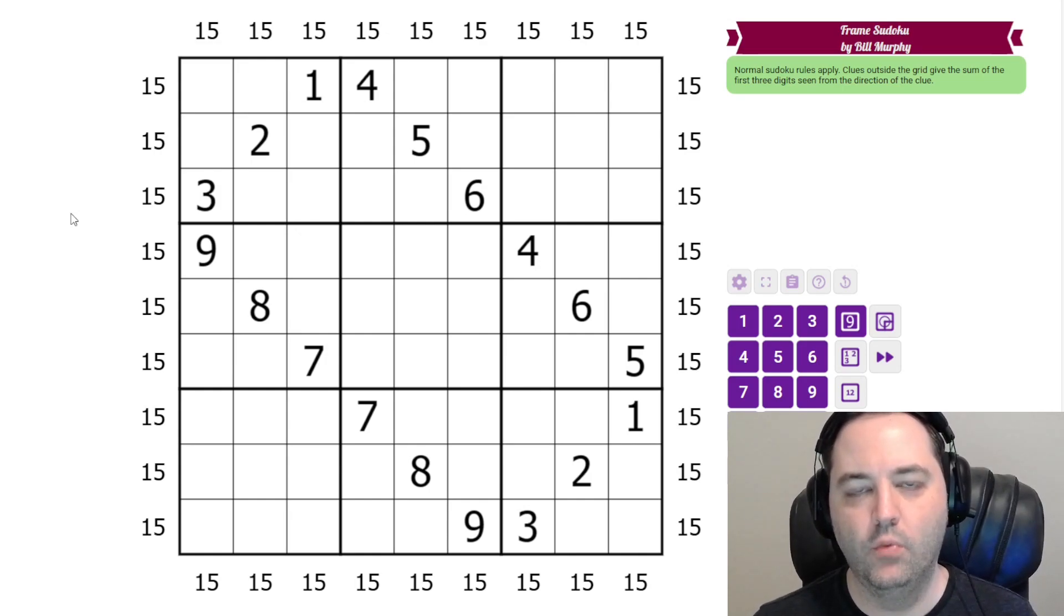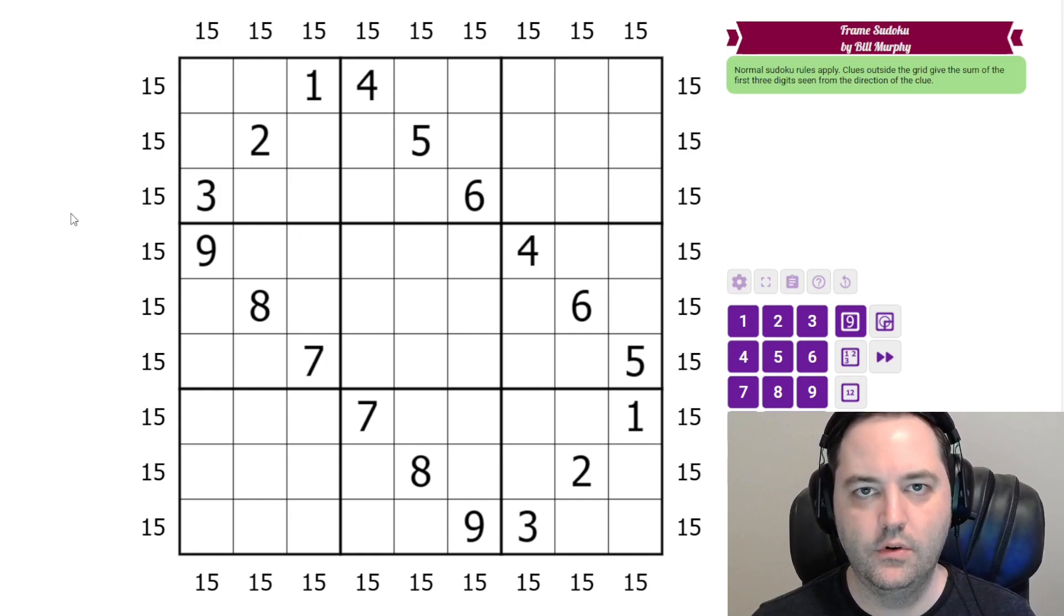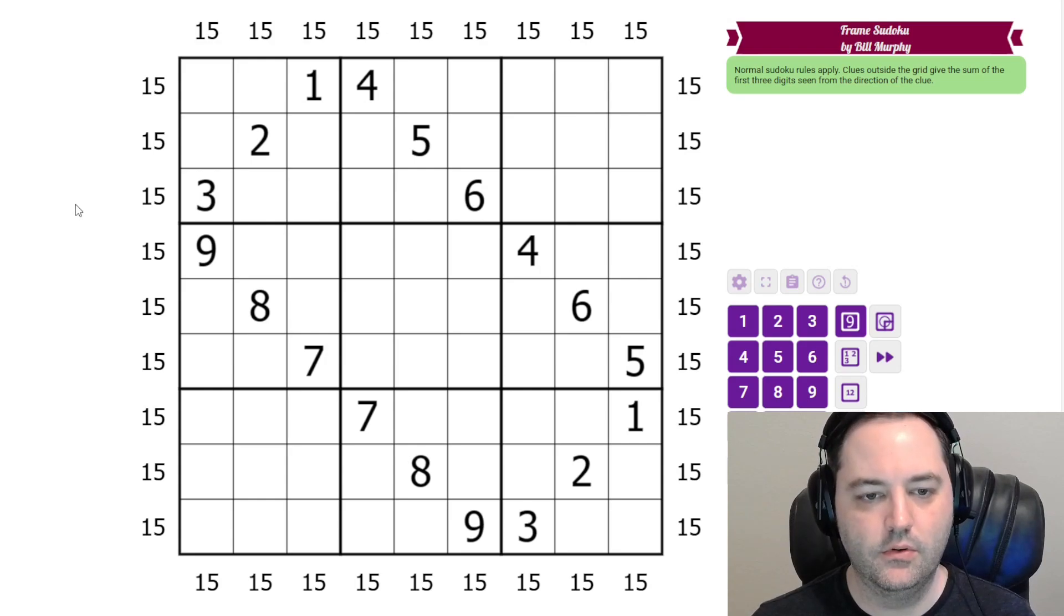Hi everyone, this is the walkthrough for the December 23rd gas. This is called Frame Sudoku.